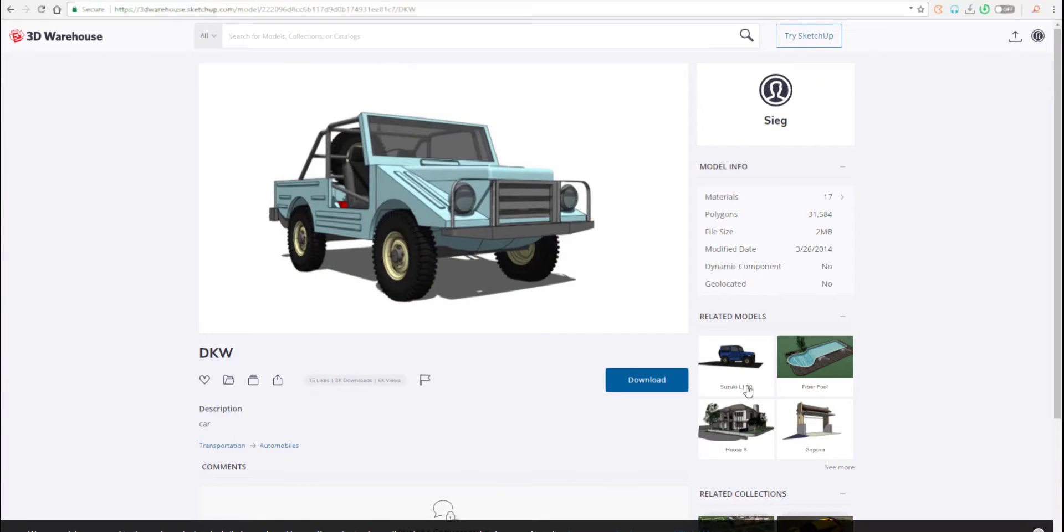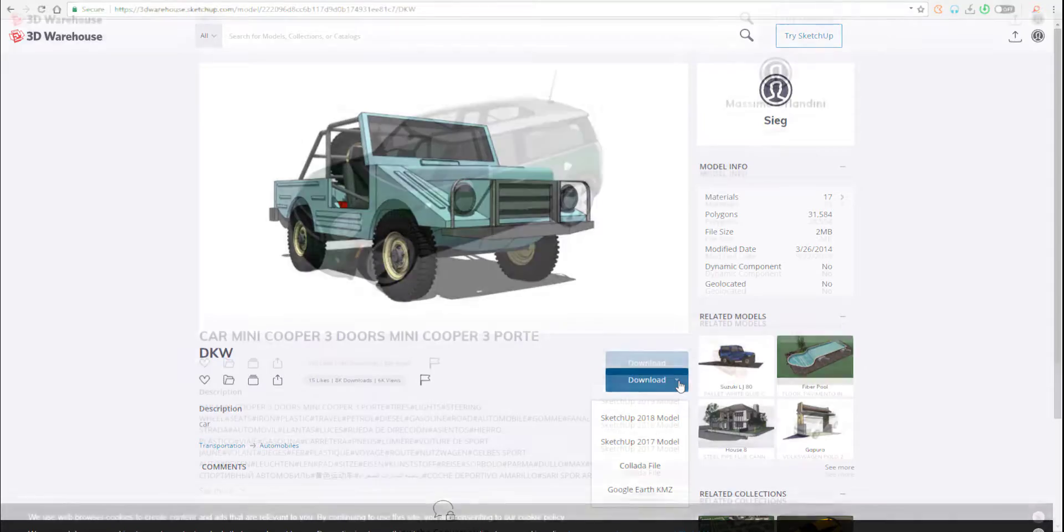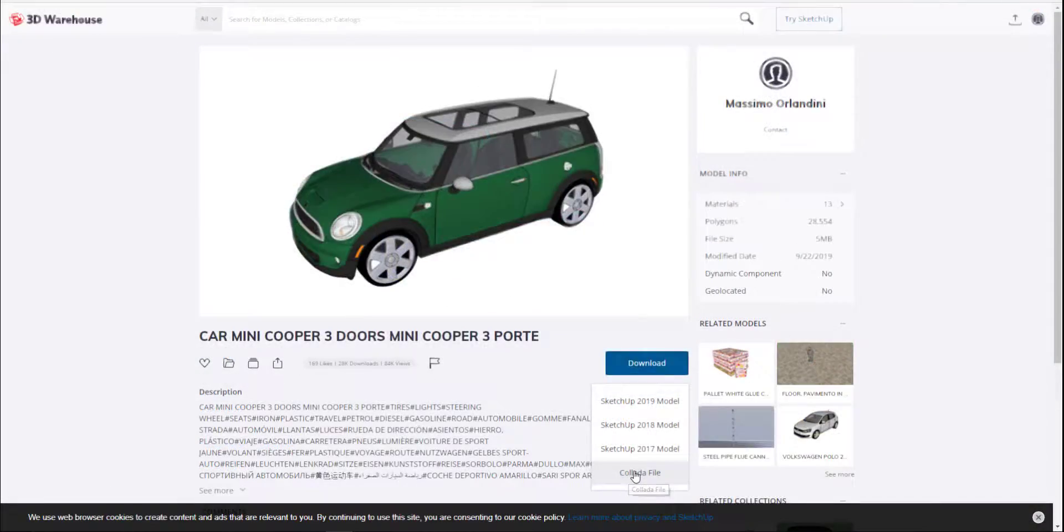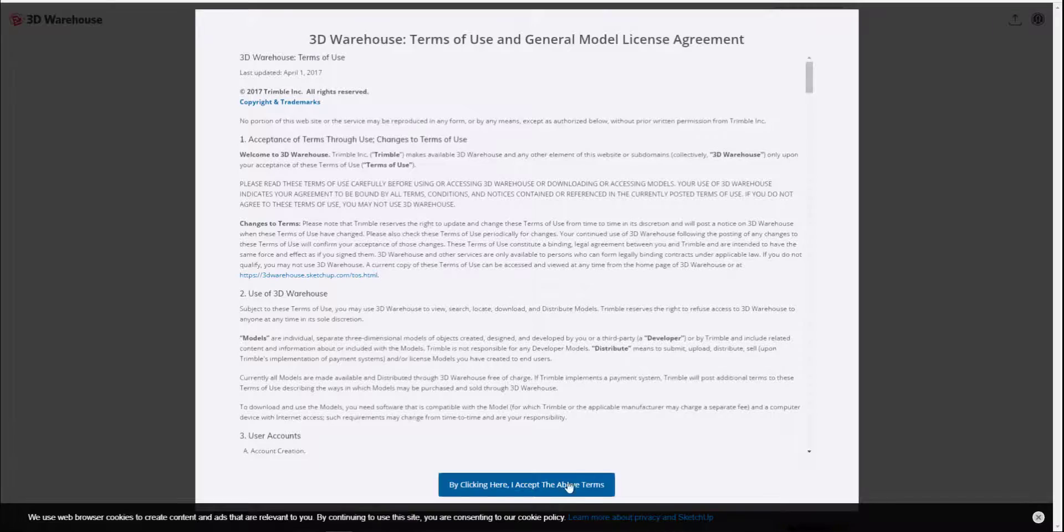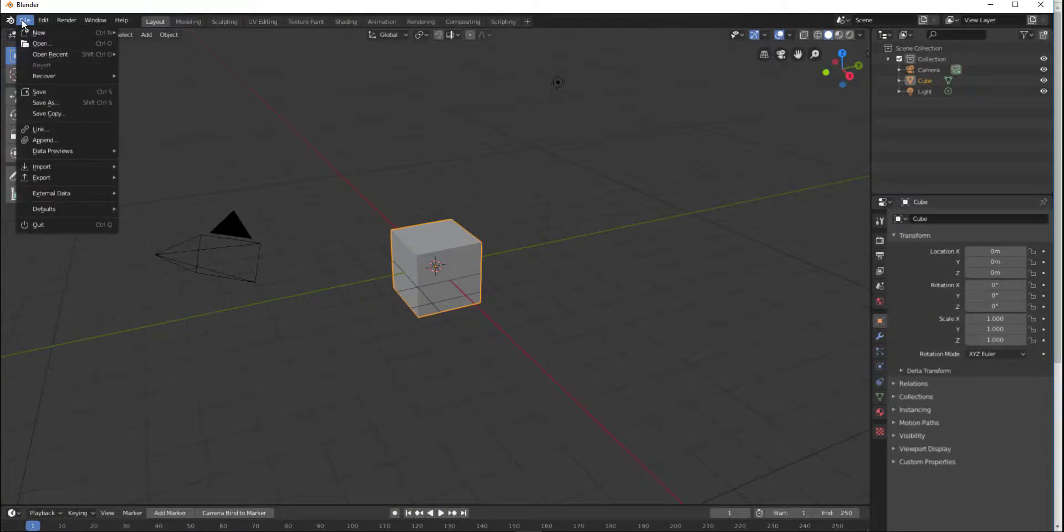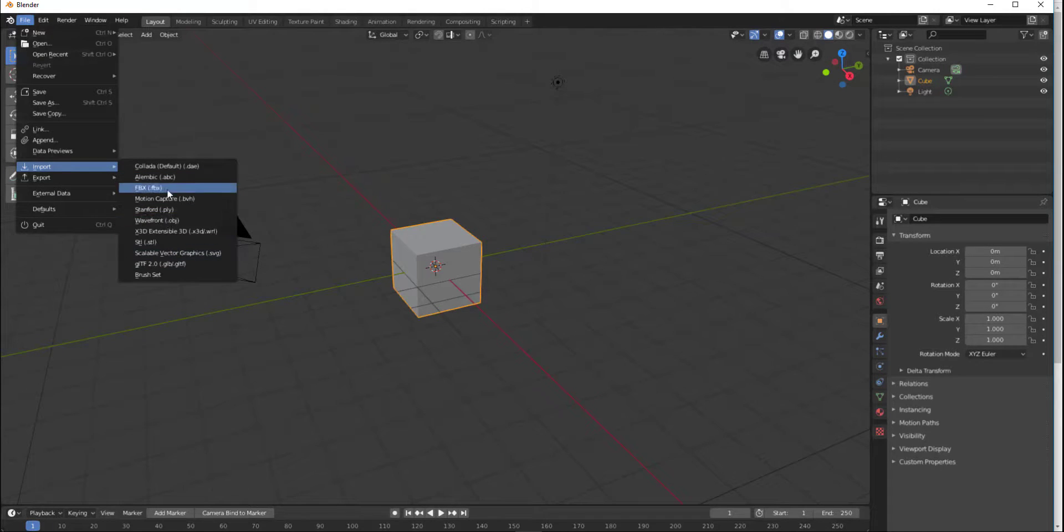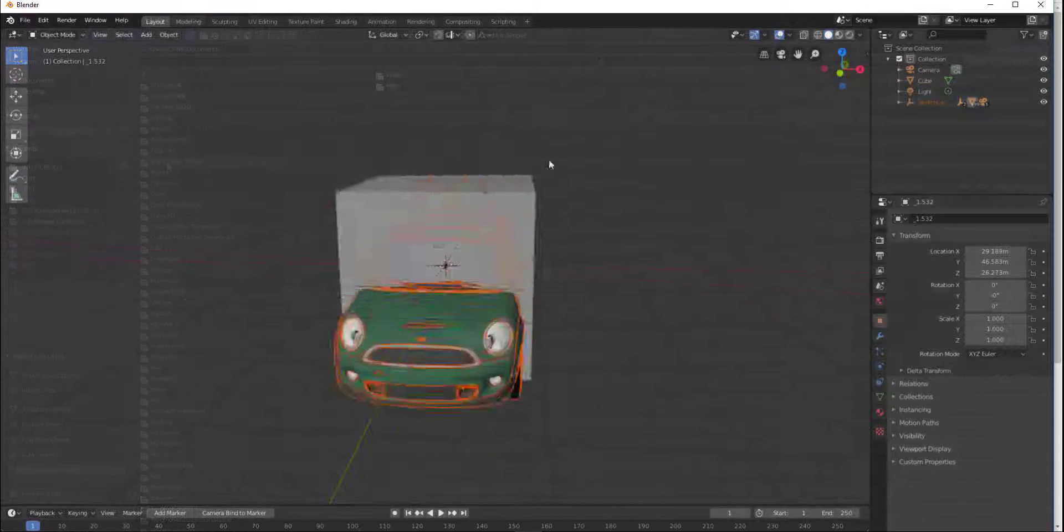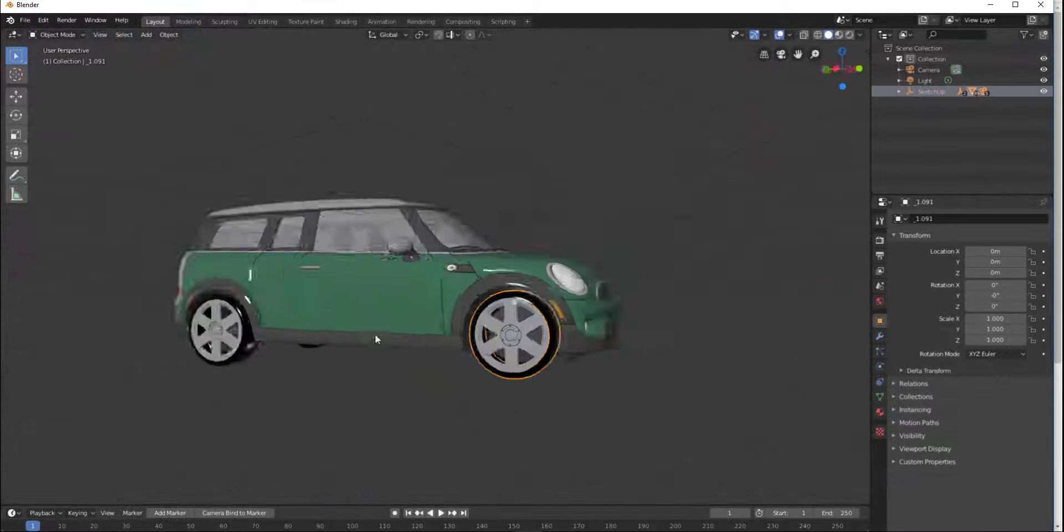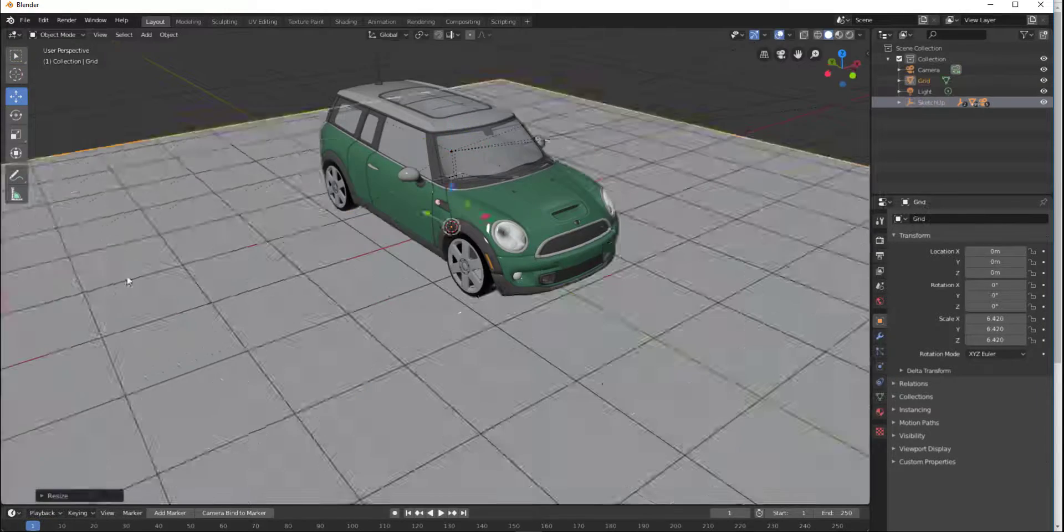If you want to download any of the models, all you need to do is click directly here where you see the download button. You'll be able to download either as a Collada file, which would enable you to import these models directly into apps like Blender, or you'll be able to download the SketchUp files which you can use both in SketchUp and in other 3D apps.